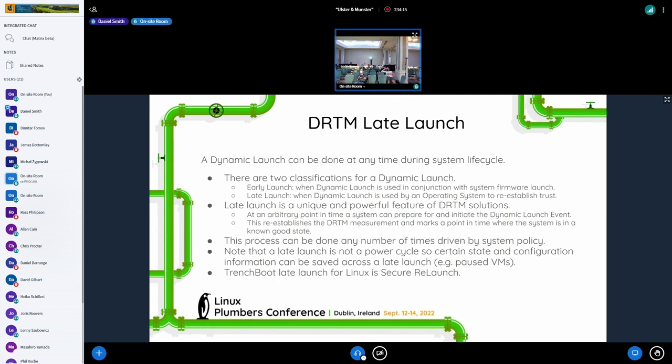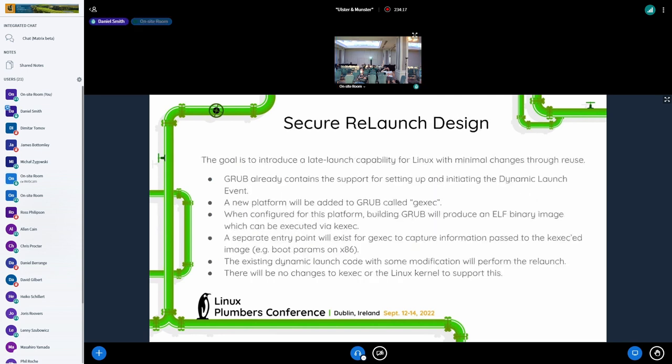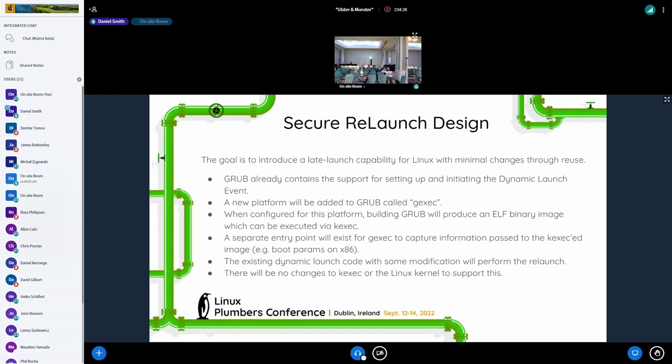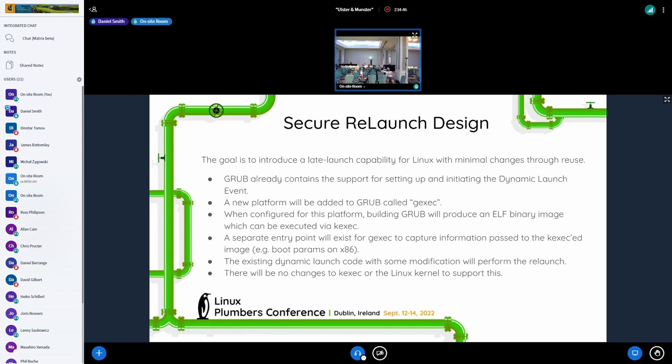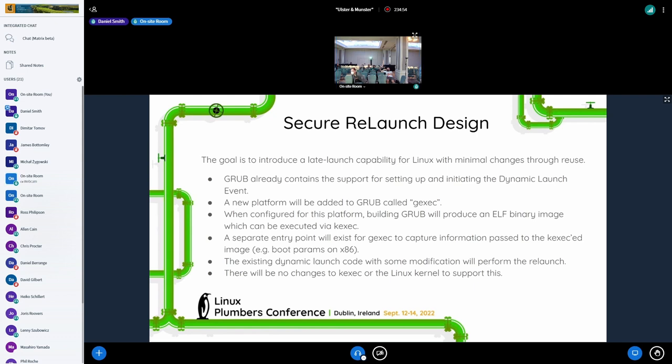So how does this relaunch work? So the goal here was to introduce as little changes to Linux as possible. If we can, and what we've done in conjunction with the work that we did for EFI with the SLRT and these things actually wound up making this easier for us to be able to accomplish this without having to do much to the Linux core, the kernel or the K exec user space binaries. So the approach we're going right now is, as Grub already has all the support for initiating the dynamic launch event. What we're going to do is introduce a new platform to Grub called G exec.